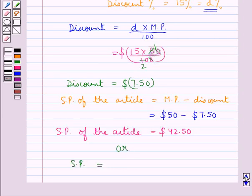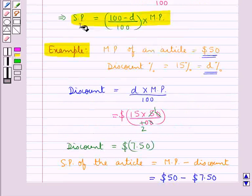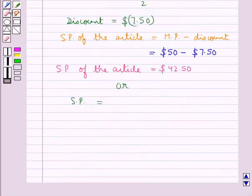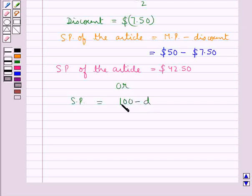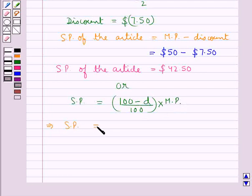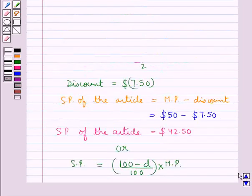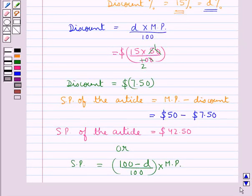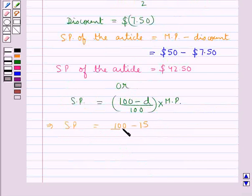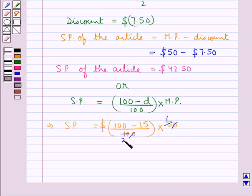Or we can find the selling price using the formula: SP equals (100 minus d) divided by 100, multiplied by MP. So SP equals (100 minus 15) divided by 100, times 50, which is 85 divided by 100, times 50, giving us $42.50 as the selling price.